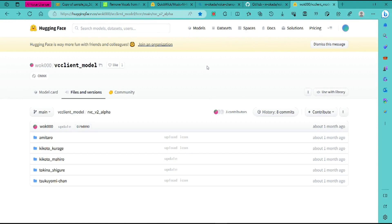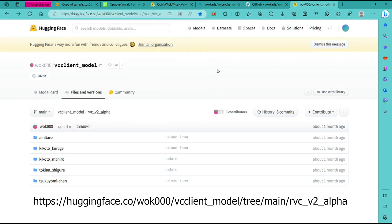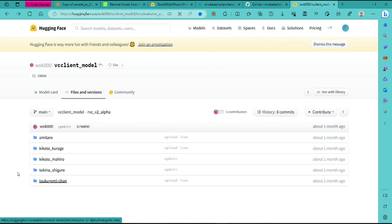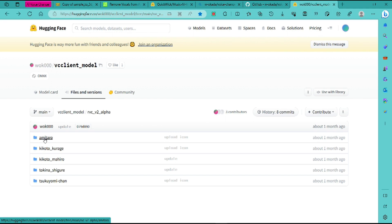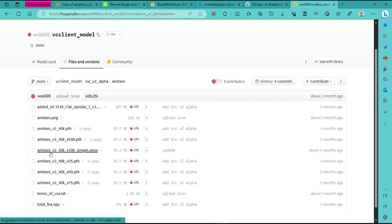Quick side note: if you ever lose the default voice models that you wanted to use inside voice changer, you can always visit this website — I'll put the link below. From here you'll find all five original voice models that came with voice changer. Amitaro possibly was one that didn't show up by default — you had to load it in. You want to look for the .onnx version, and always go for the .pth and the index file, which usually has the longer name.